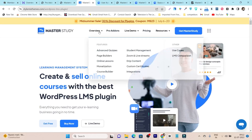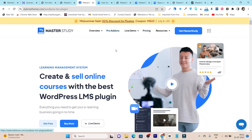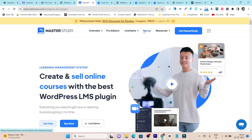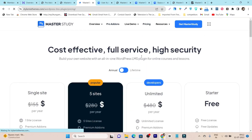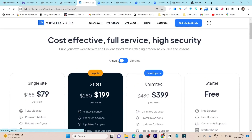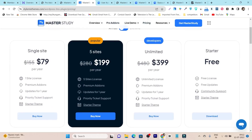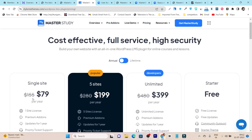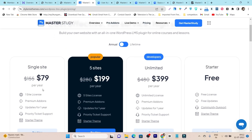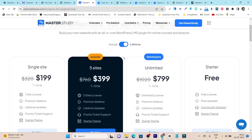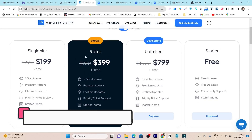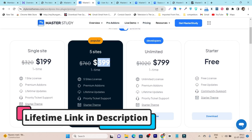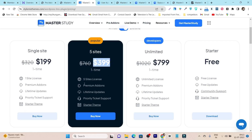MasterStudy LMS is really one of the biggest and best LMS WordPress plugins available. You get all the pro add-ons in a single one-time payment with their lifetime deal. If you prefer a subscription, the annual plan is also affordable — the single site plan is $79 per year. For lifetime access it's a one-time payment and you get everything forever. The 5-site license is $399 with premium add-ons, lifetime updates, and priority ticket support.